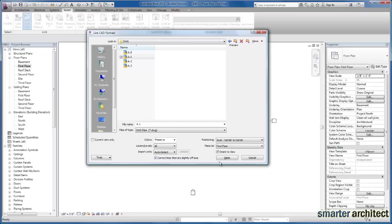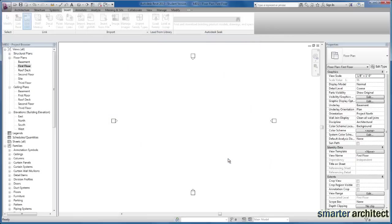And wait for Revit to go ahead and link the CAD file.